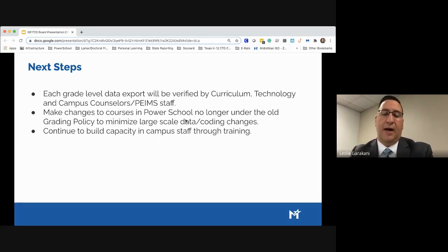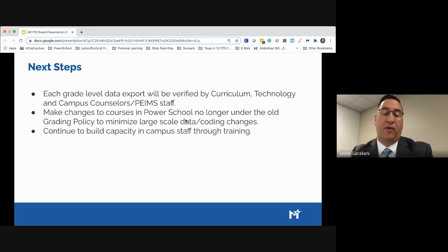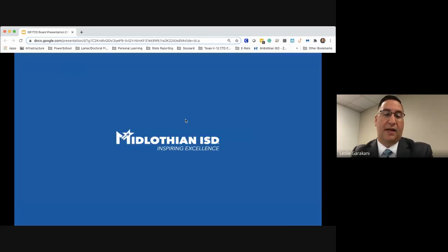Lastly, we want to continue building capacity for campus staff through training. Our current student information system, PowerSchool, does not allow us to delegate and build capacity at the campus level — a great deal has to occur at the district level. We want our campuses to be much more self-sufficient; they have the knowledge and understand these courses. Even though we do appear at the district level, it really is a campus-level responsibility to ensure the correct GPA points are associated with the correct grades and that the final cumulative GPA is accurate. We want to continue building capacity through training and collaboration going forward, and that concludes our presentation.